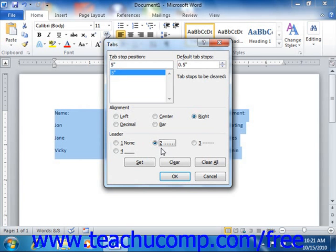You can also remove all tabs from the current selection by clicking the Clear All button in the tabs dialog box. That will clear all of the tab stops from the list shown in the dialog box.